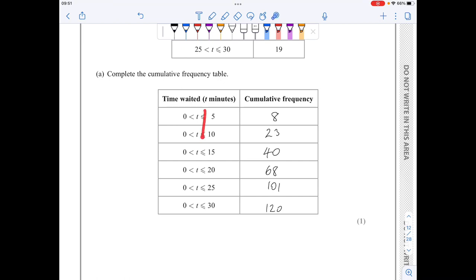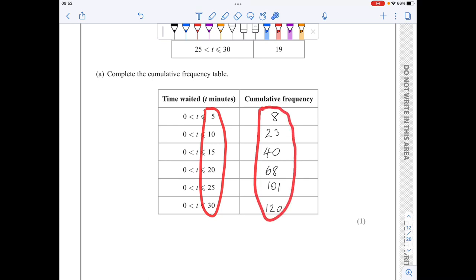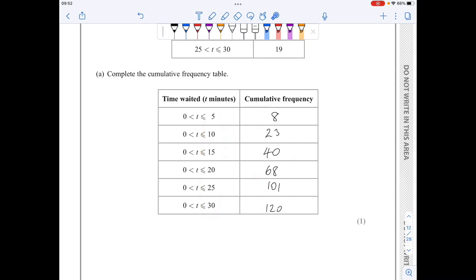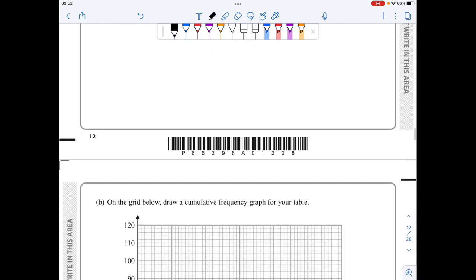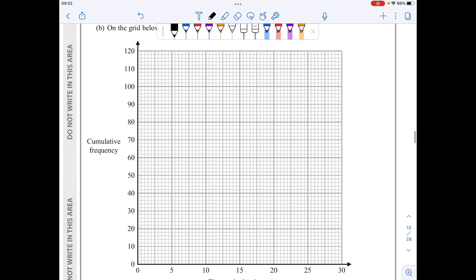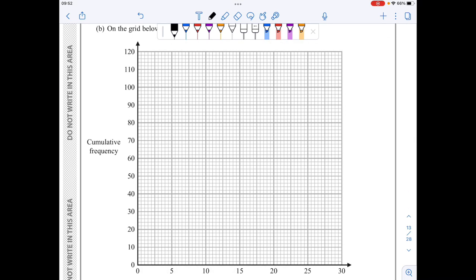Because everything starts from zero, I will start from the point (0, 0) — when the frequency is zero, the time is zero. Then I'll plot the remaining points and join them either with a smooth curve or with straight line segments.